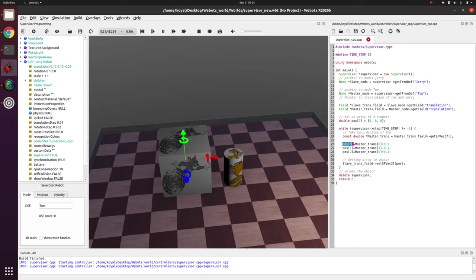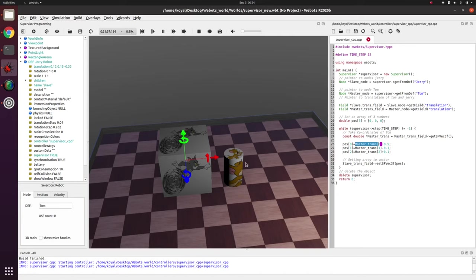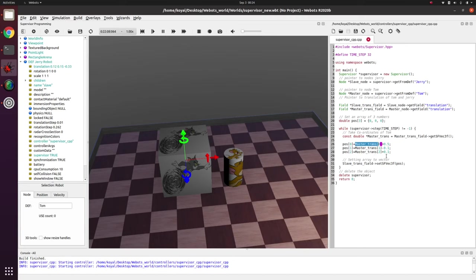So what we can do is we have this array where we can give x coordinate equal to Tom's x coordinate plus 0.5, so it is 0.5 in front of x. Similarly, y equal to Tom's y minus 0.1 and z equal to Tom's z plus 0.1. So this is how I define offset to Jerry's location.